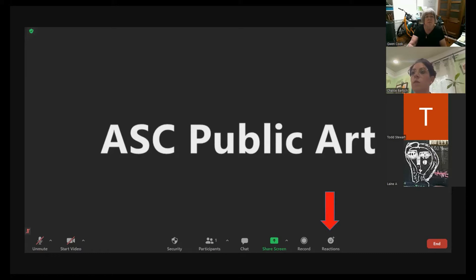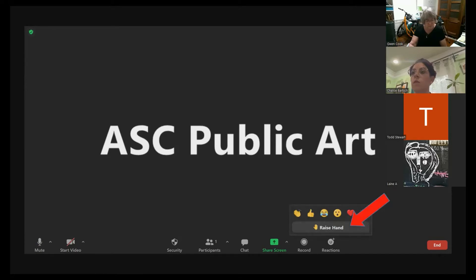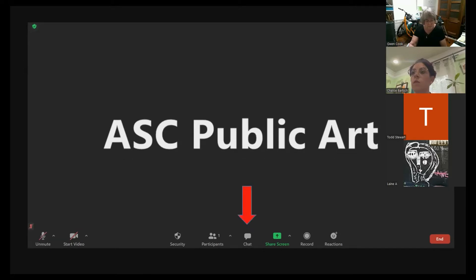You can also raise your hand or ask a question using the reactions icon — it looks like a little smiley face. Just press the raise hand button. While we're presenting, if you'd like to put any questions or comments in the chat, Randella and I will be monitoring that throughout the meeting tonight, and we'll be happy to share those with the group or answer in the chat.